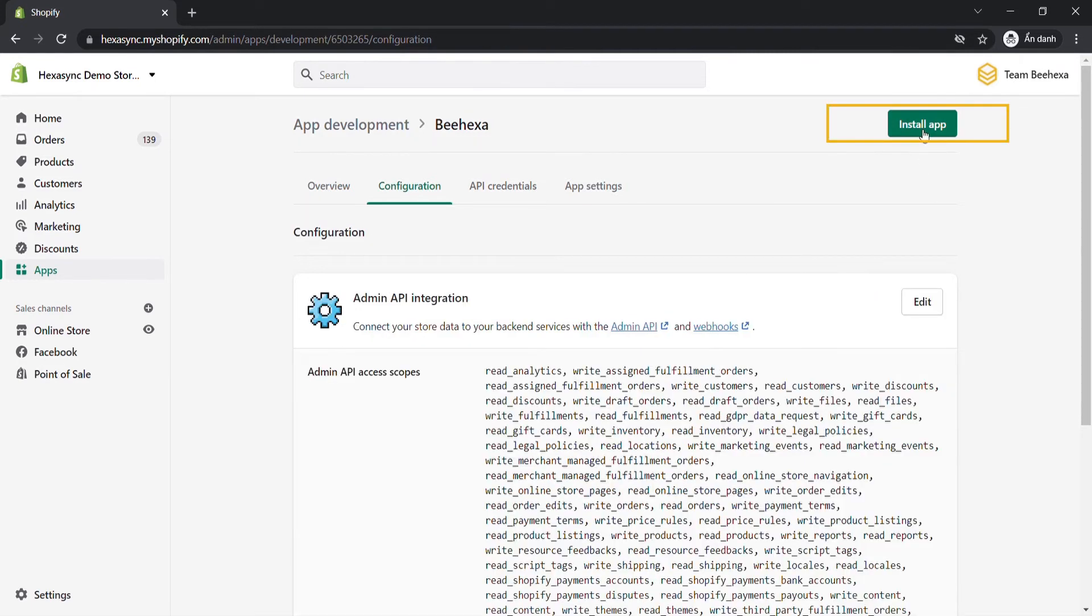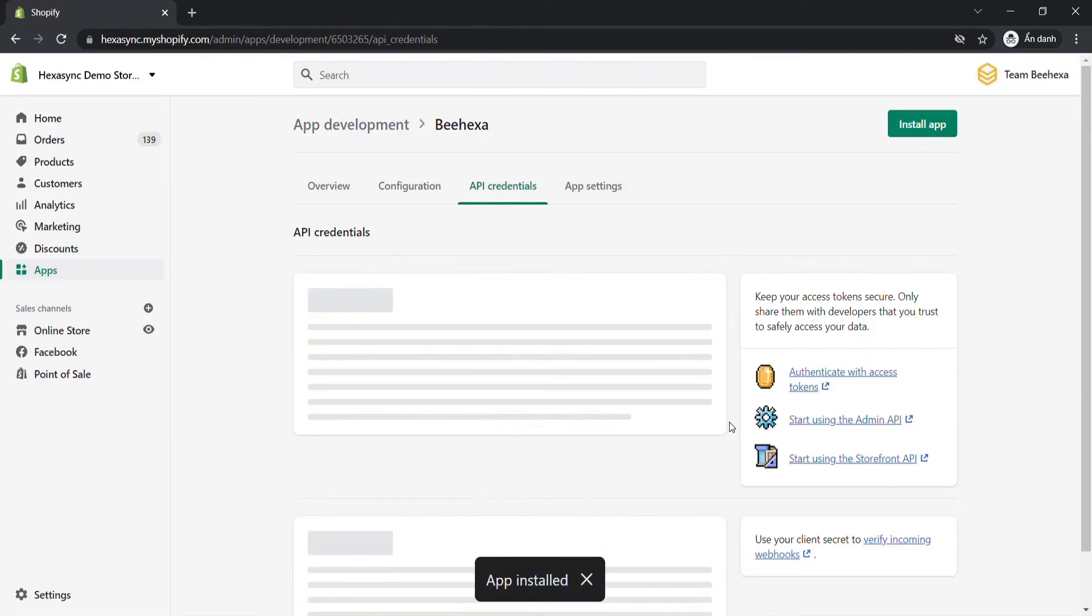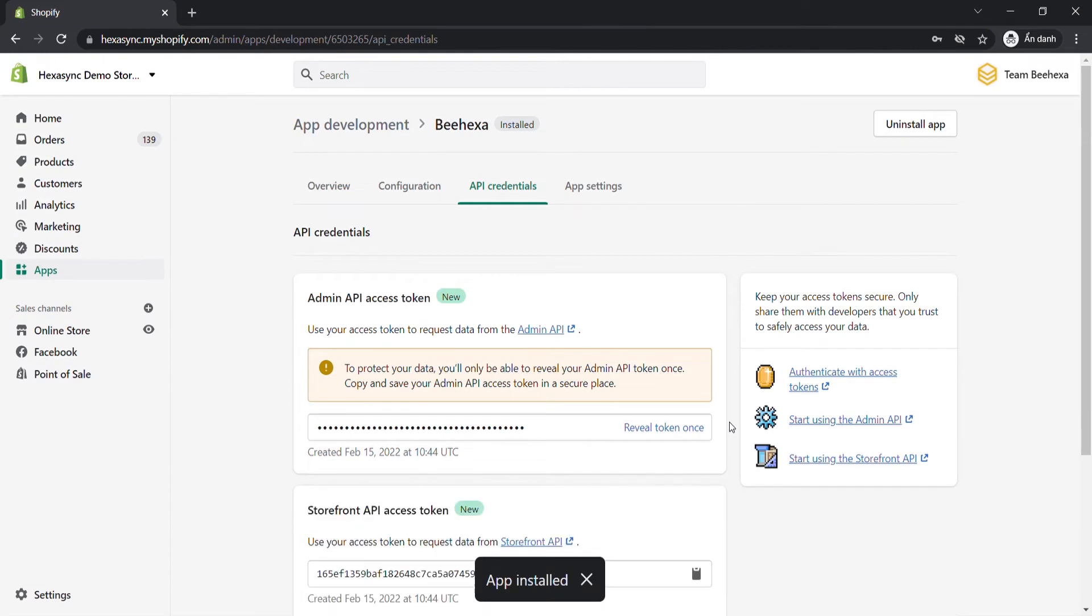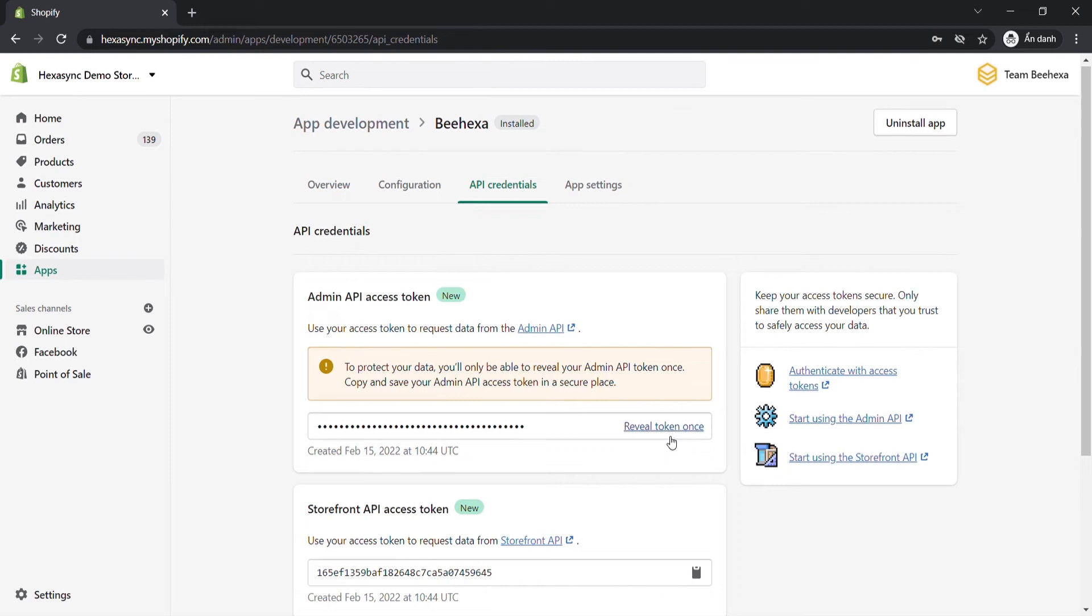Then click install app. Now we will get the API access tokens after installing. Depending on what API scopes you assign to the app, you'll get an admin API access token, a storefront API access token, or both. In this case, we have both.